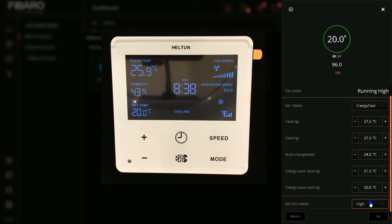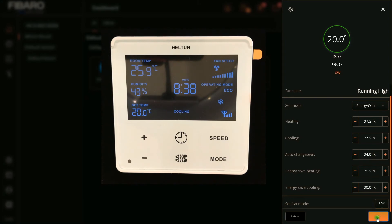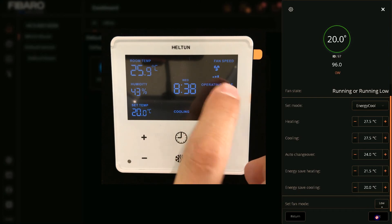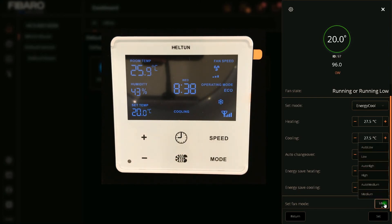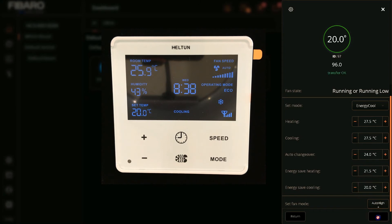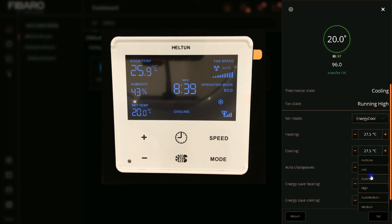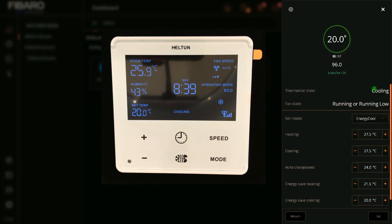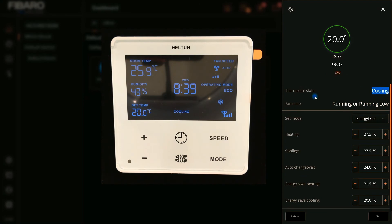Also using FIBARO Home Center we can set the fan mode to Low, Auto — you can see the speed of the fan in the thermostat display — and also Auto High, Auto Medium, and Auto Low, which means setting the fan speed to Auto. Here we have the thermostat state — at the moment it's Cooling. Also we have fan state in FIBARO: fan is running, or Running Low.